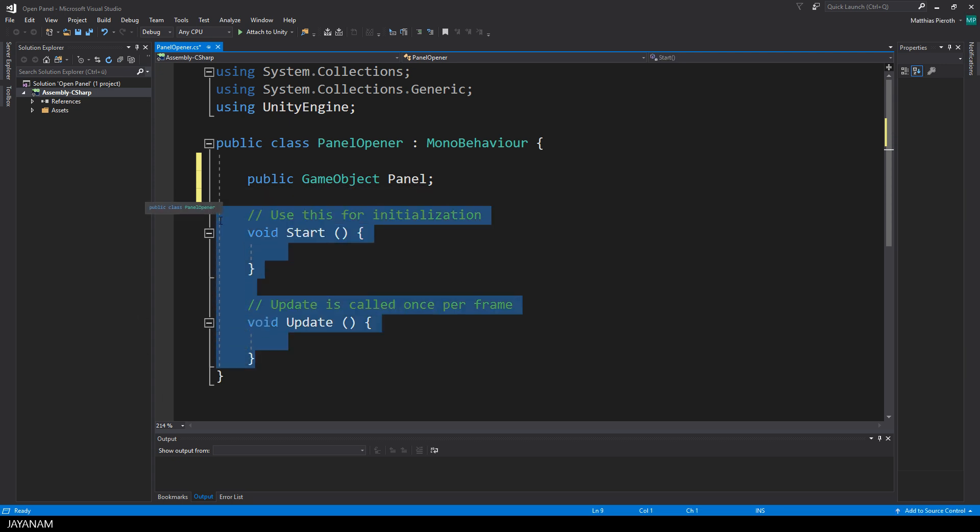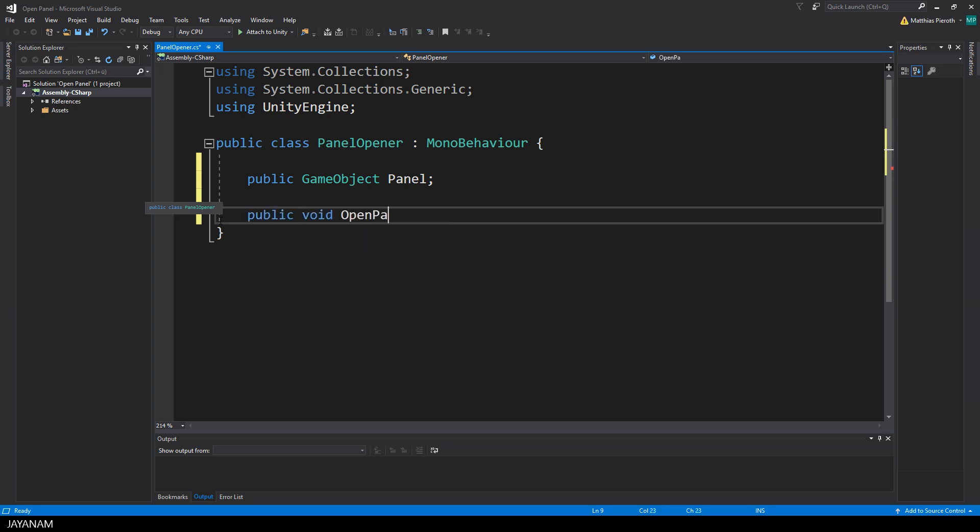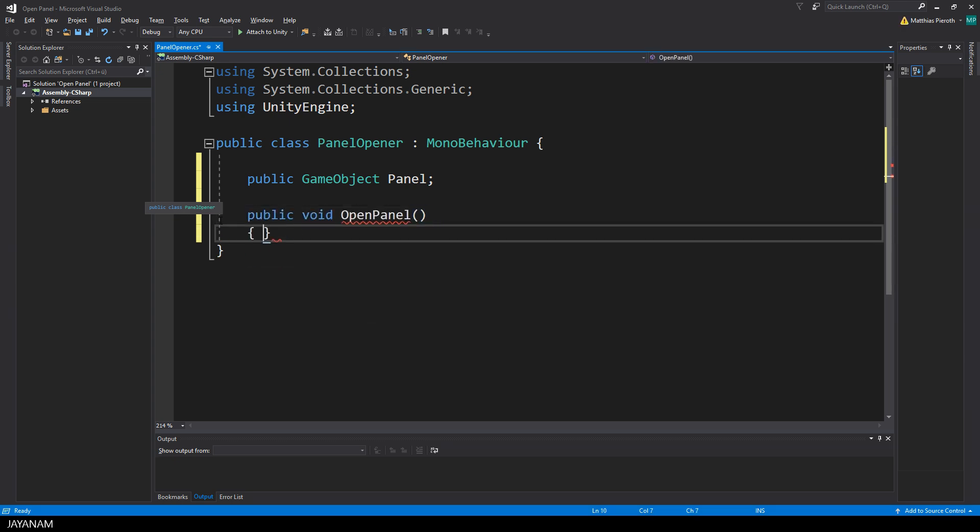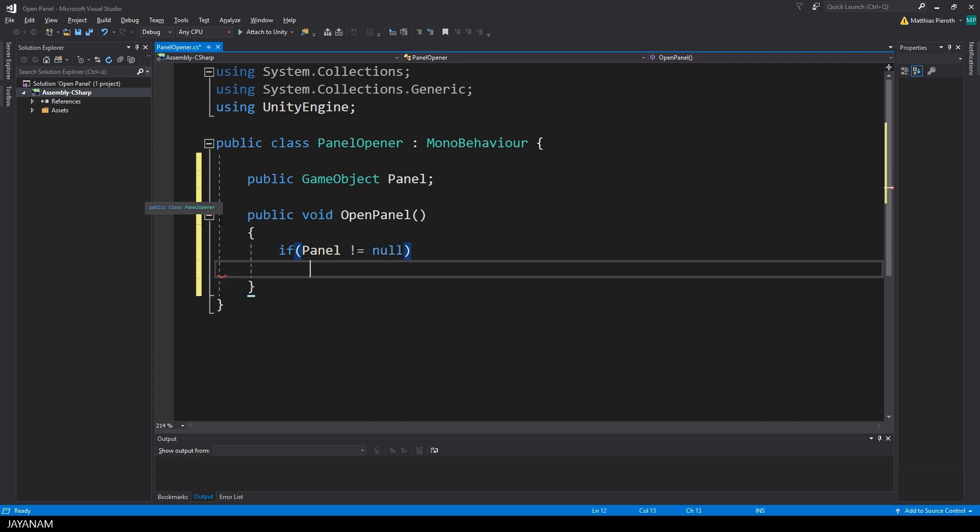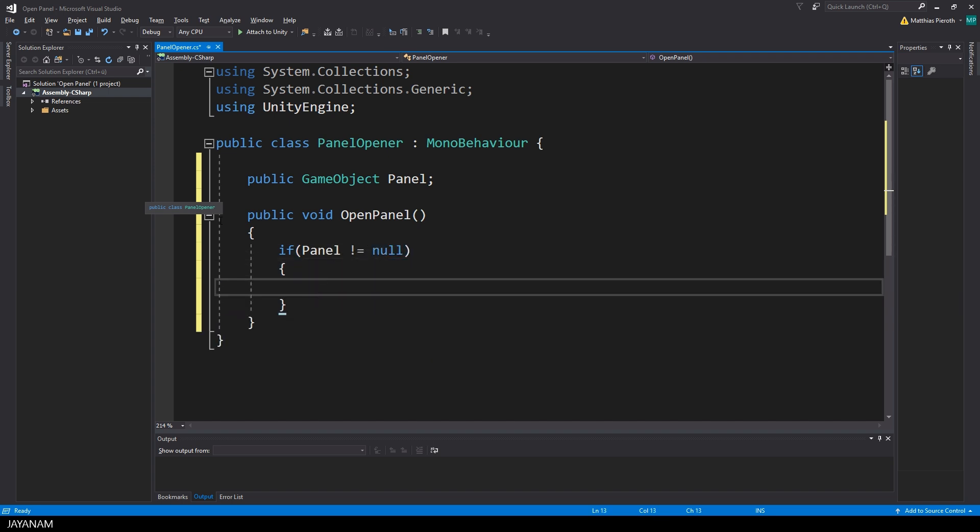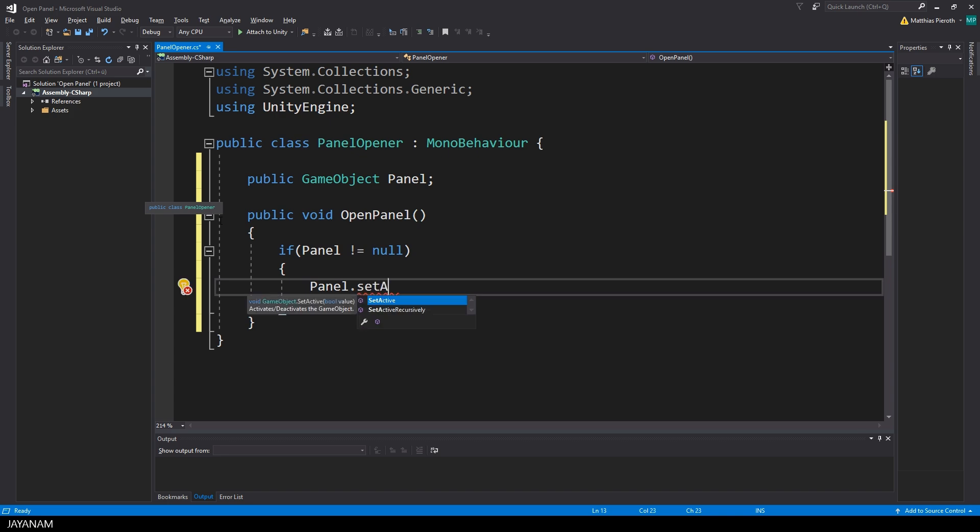I don't need the start and update method, so I will delete it, but I add a new public method that is called OpenPanel. Inside of that method I check if the panel is assigned, if it is not null, and in this case I will call setActive for this GameObject.